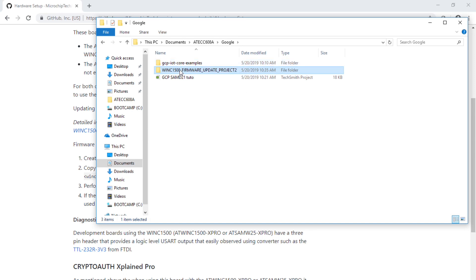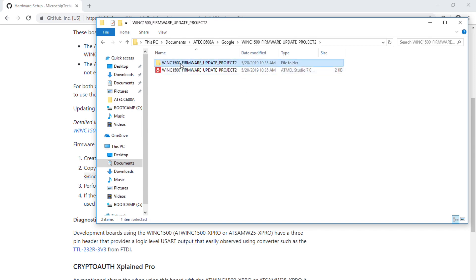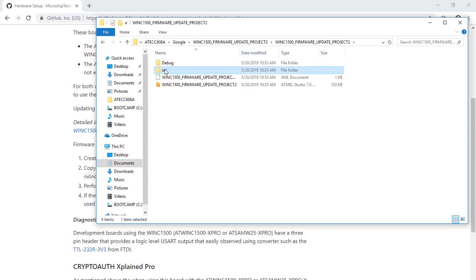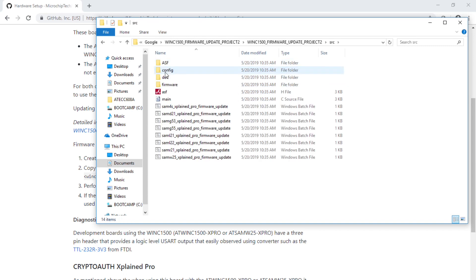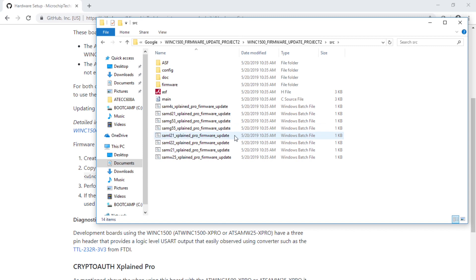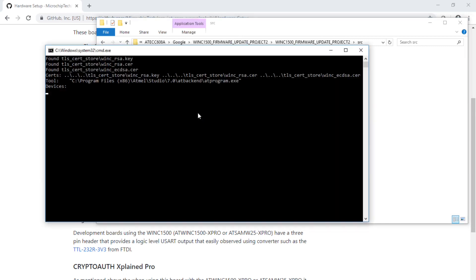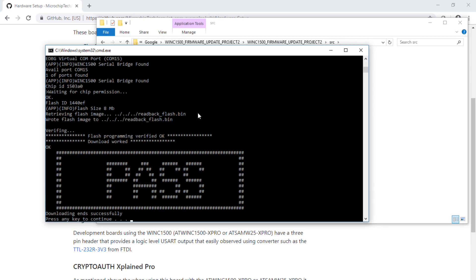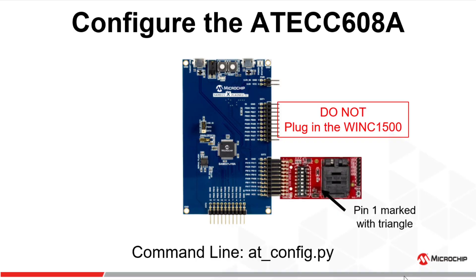Returning to the main WINC1500 repo, we are going to go down the architecture and find the source folder. Within the source folder, we'll look at several batch files. We'll select the SAMD21 update firmware and run it. The update runs, and if it passes, you'll have a nice pass at the end.